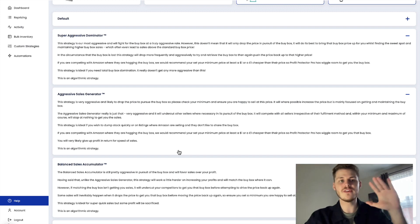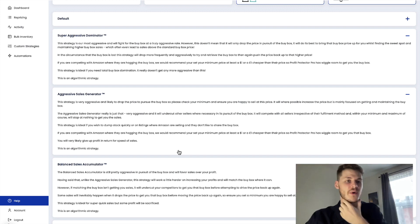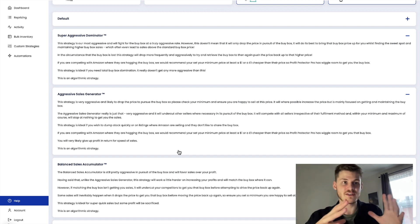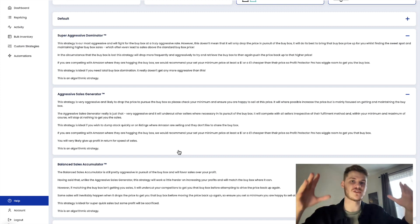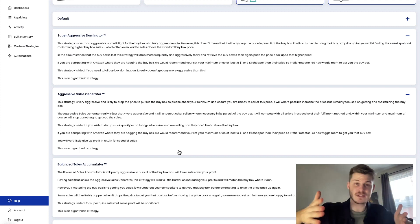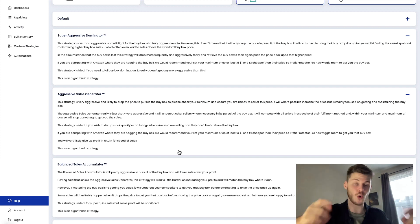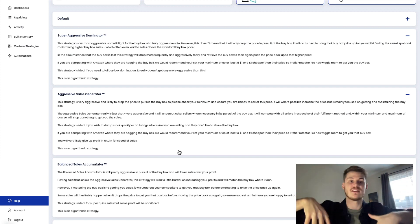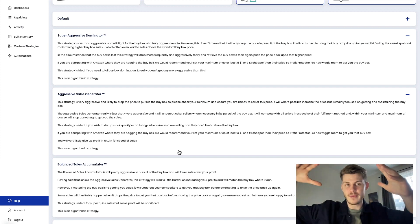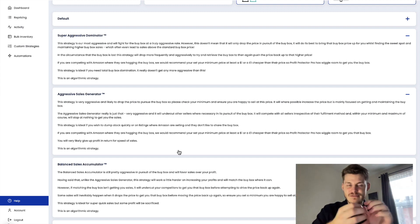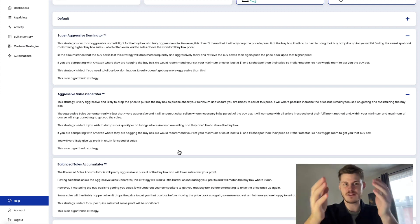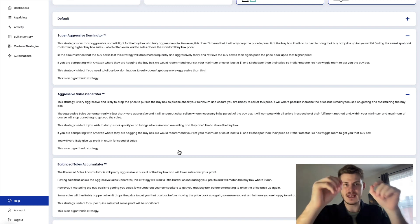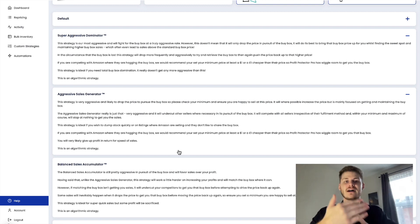Even if you lose the buy box for a time, Profit Protector Pro is going to work to get it back. But in the meantime, that price range on the listing is the same as it was, so it's not moved down or it's gotten better. It's moved up. So your profit potential on that listing is fantastic because you've been using the algorithmic strategies. They have a lot more flexibility and these are the ones that are going to work to bump that price up.